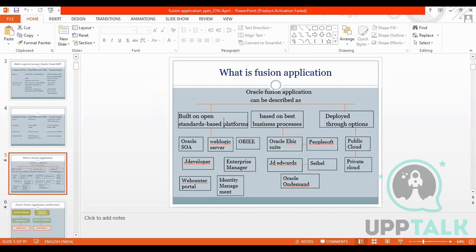Fusion Application is based on an open standard platform — it has both a functional part and a technical part. It is based on best business processes from Oracle E-Business Suite, PeopleSoft, and JD Edwards. It is deployed through options: it has a Public Cloud and a Private Cloud. In later slides we will cover what Public Cloud and Private Cloud mean.